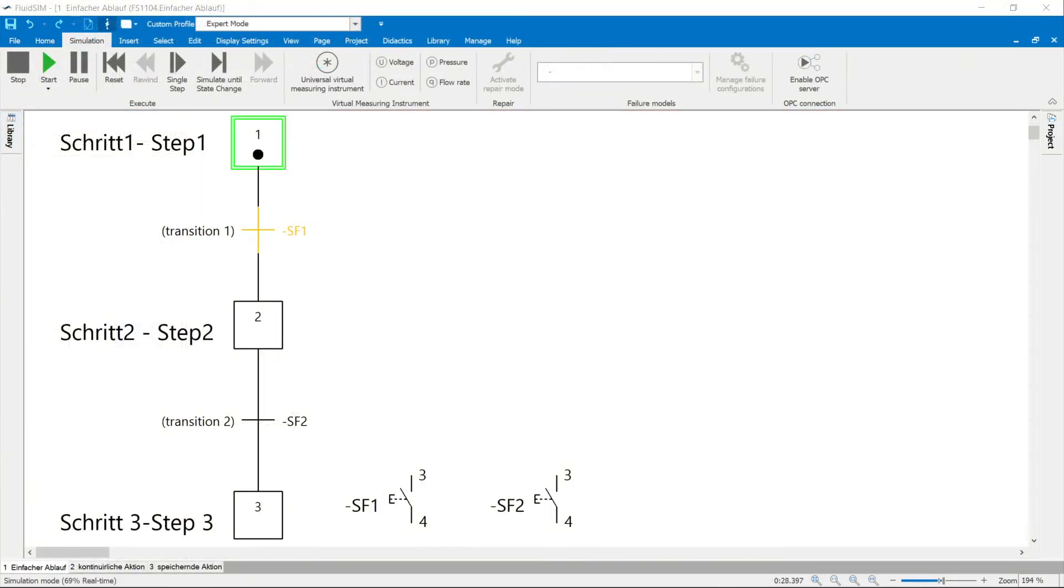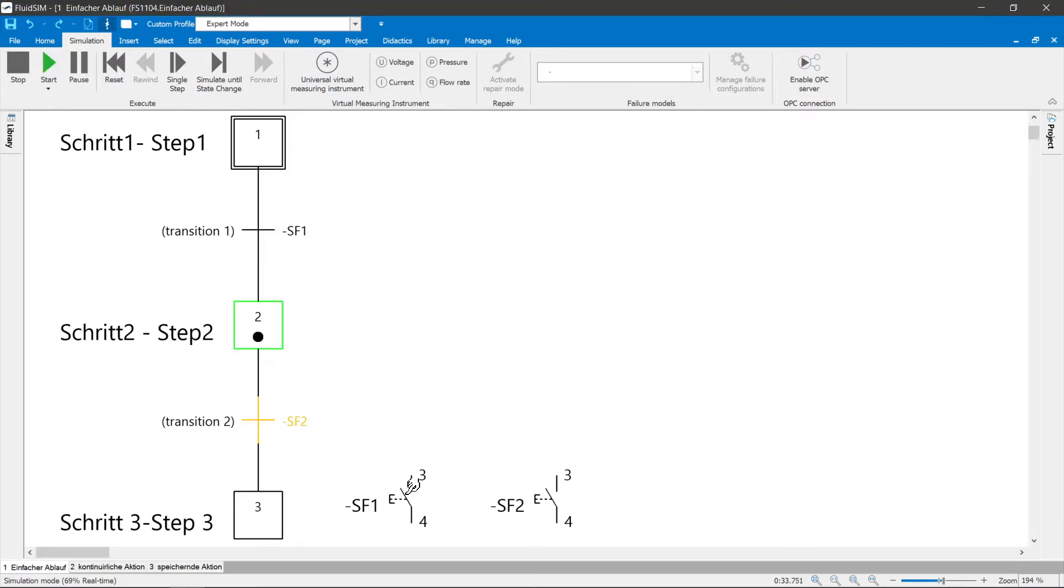Processes are divided into steps. Steps are separated from one another by transitions. For a step to become active, the previous step must be active and the following transition condition must be met.